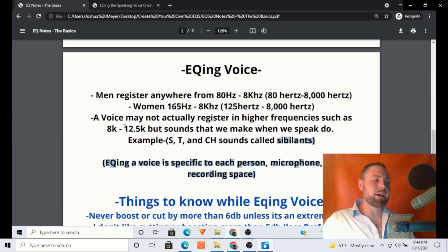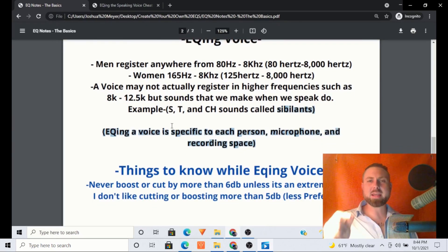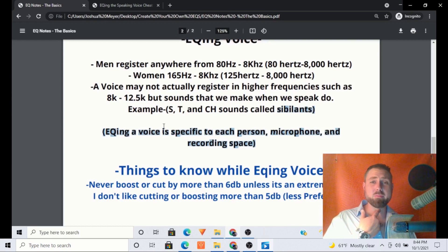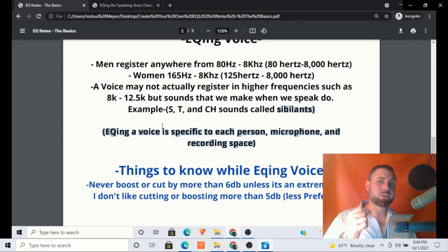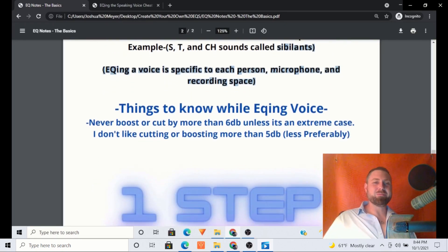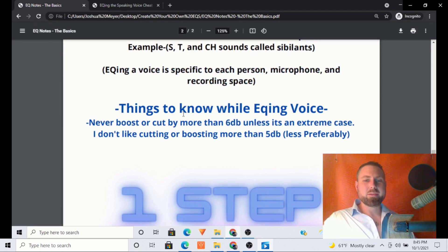Things to note: our vocal cords may not register in some of these higher frequencies, but sounds that we make when we speak will — such as sibilants: sharp S's, T's, and CH sounds. EQing of the voice is specific to each person, microphone, and recording space.